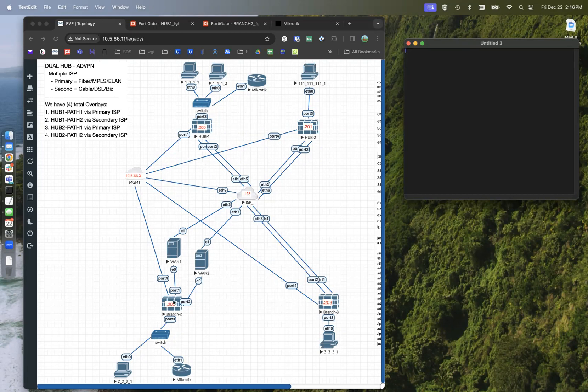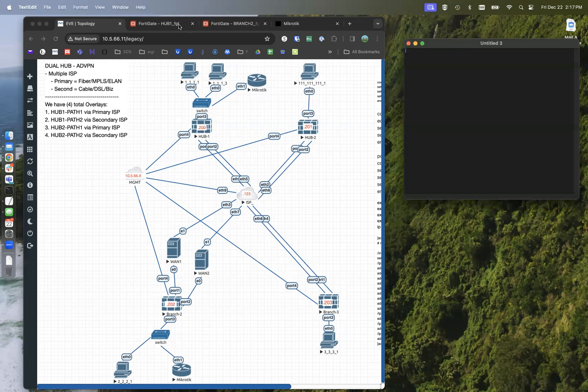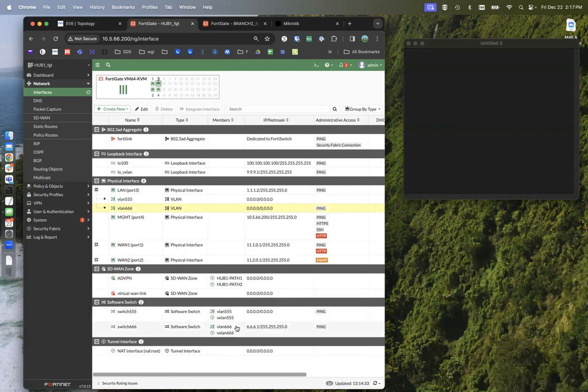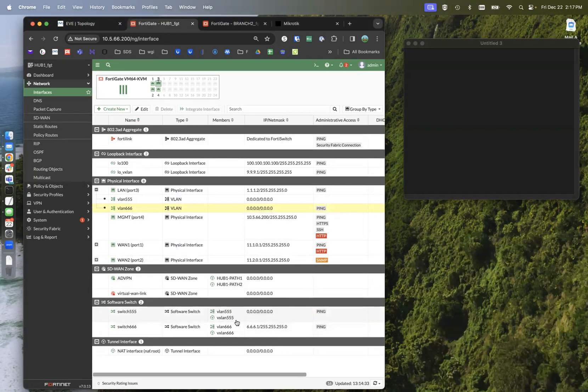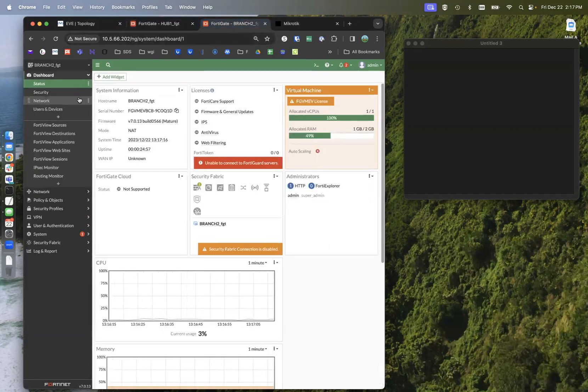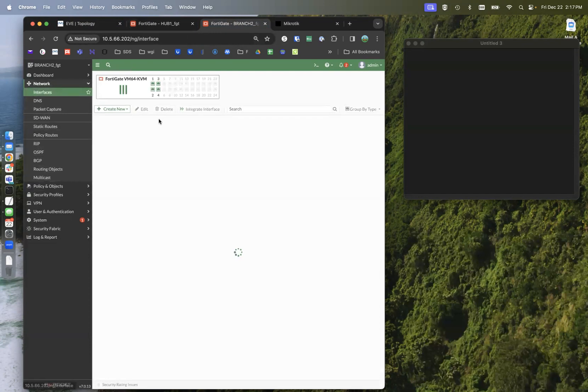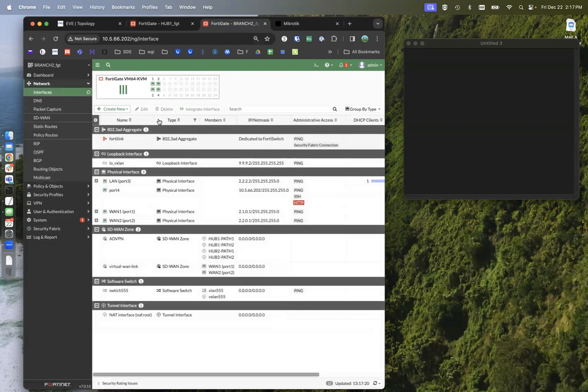We're running VXLAN between branch two and hub one, just for now as an example. I've stripped off the IP addresses for that VXLAN across VLAN 555. So previously, we had an IP address here on switch 555, which is the coupling or the bridging of VLAN 555 and VXLAN 555. That's been stripped the same thing on the branch side, right? That's been stripped.